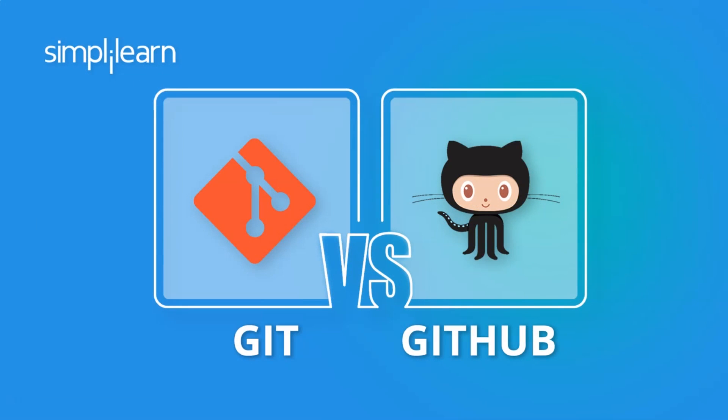Hey everyone, my name is Ashan and I welcome you all to this session. In this session, we will be talking about the differences between Git and GitHub. So before we begin, let's have a look at all the topics we will be covering today.